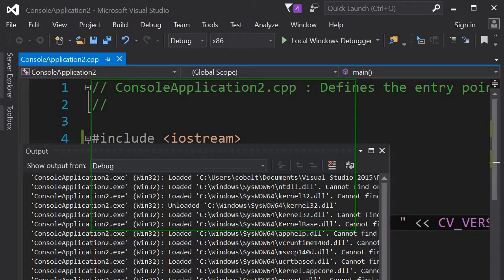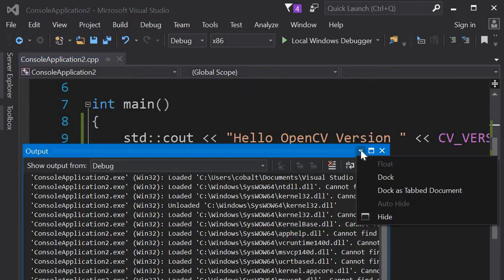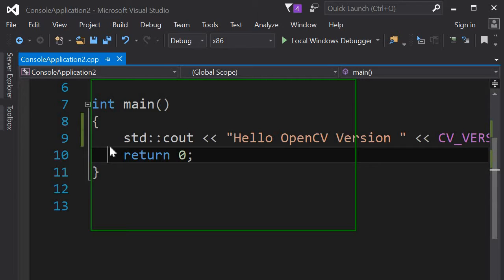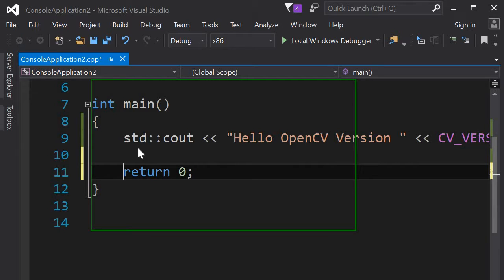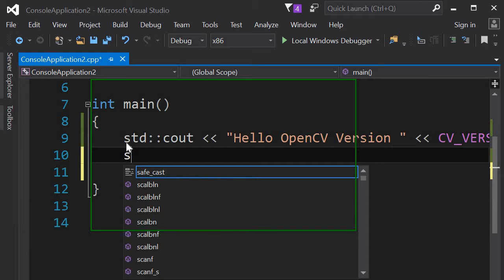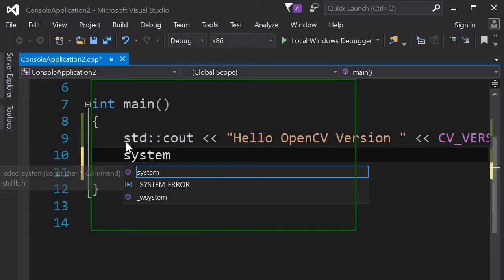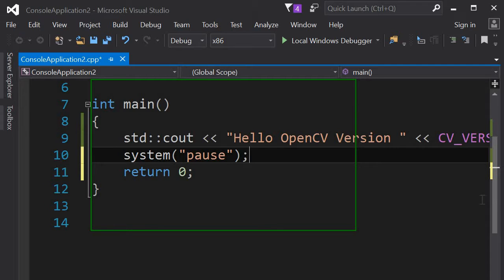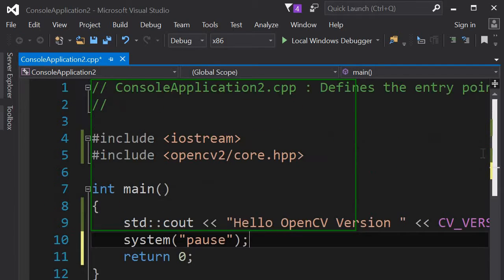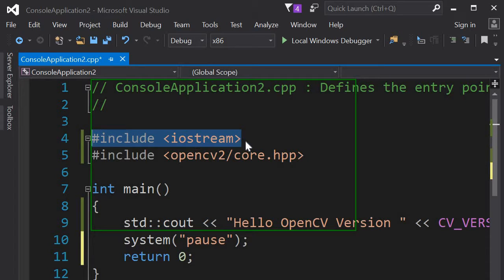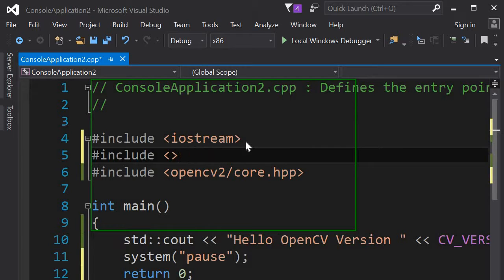It ran, but we cannot see it. So I guess we'll have to pause it. Okay. So this library is in C standard.